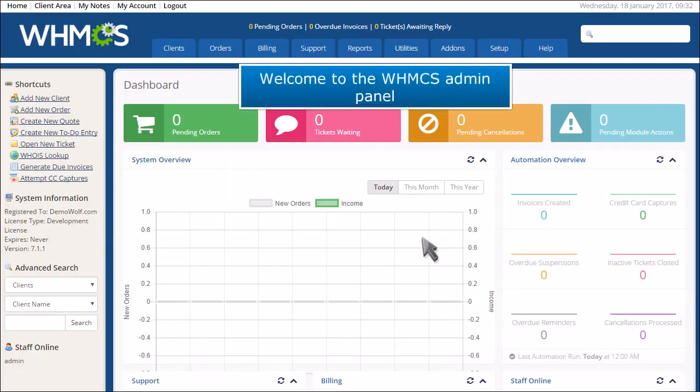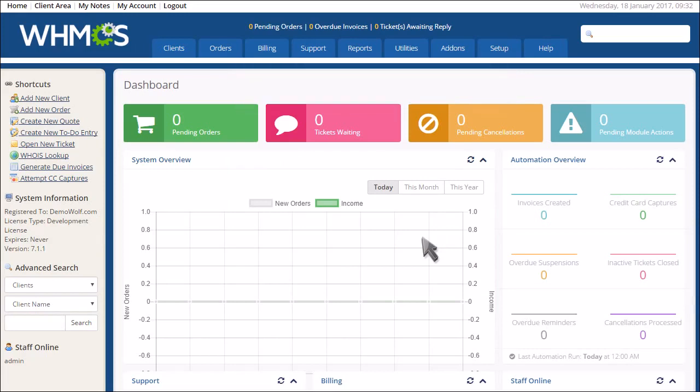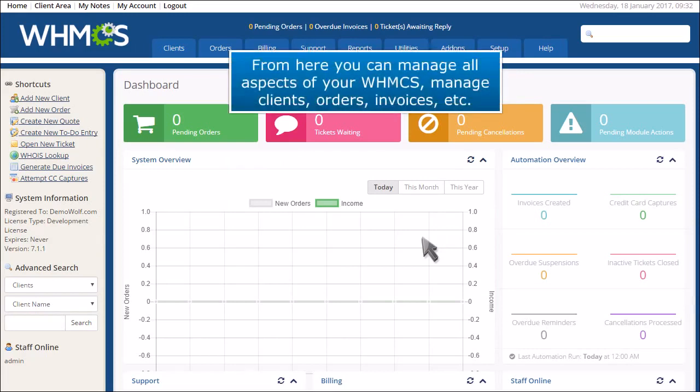Welcome to the WHMCS admin panel. From here you can manage all aspects of your WHMCS, manage clients, orders, invoices, etc.